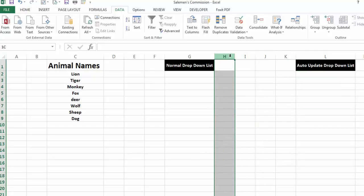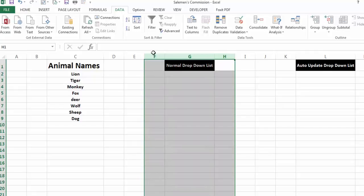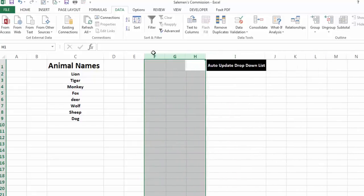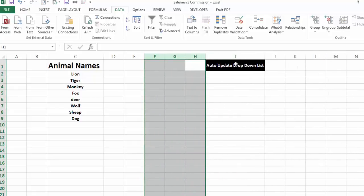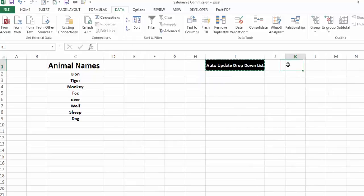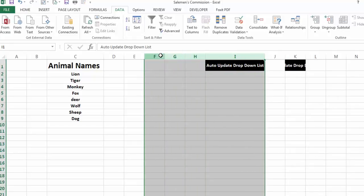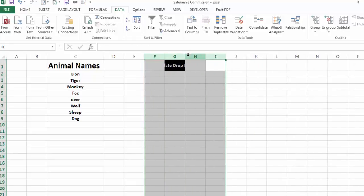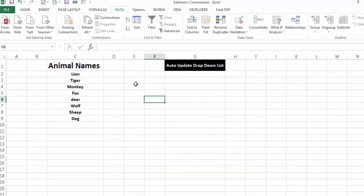Now we will discuss the two methods by which we can make an auto-updating drop-down list. I will remove these demo lists so that we can prepare this list from the start.